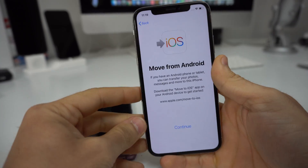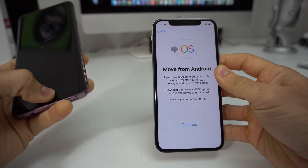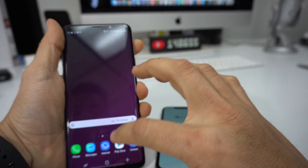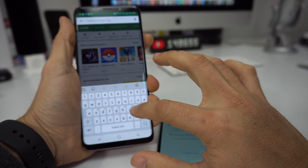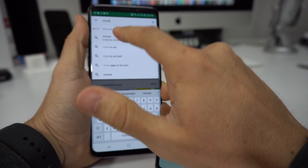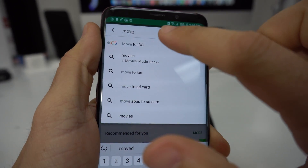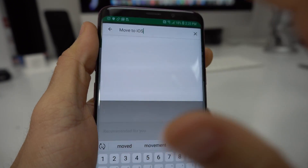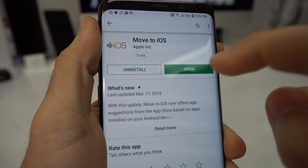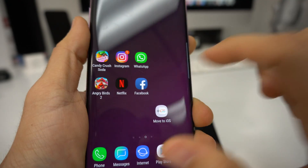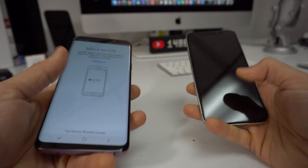On your Android device, you're going to have to go to the Play Store and download an app called Move to iOS. It's going to show up there like that — Move to iOS — select it. I already have it downloaded, but that's what it's going to look like. Go ahead and download it and install it. Once you have it, go ahead and open the app.